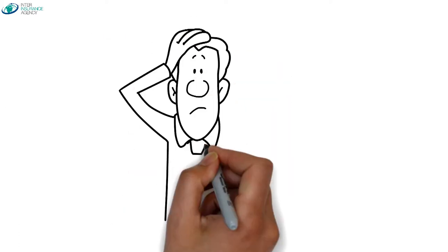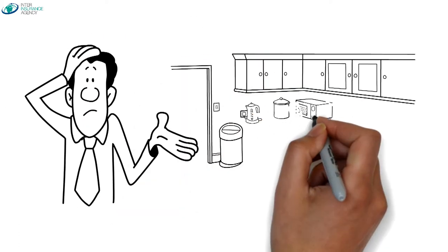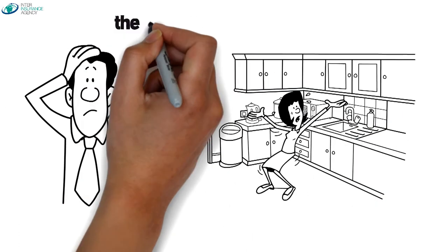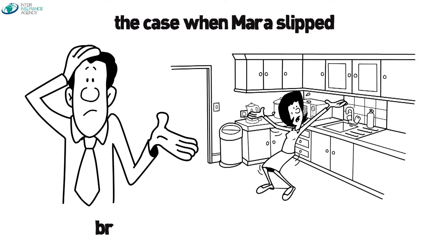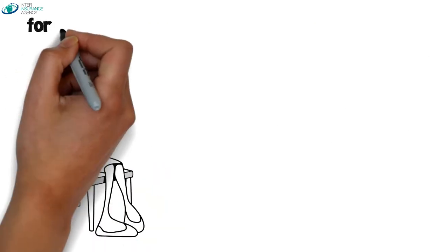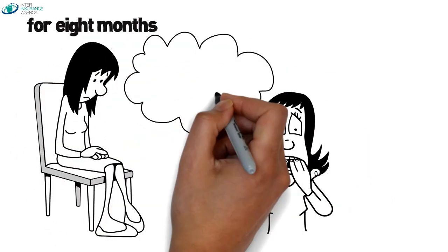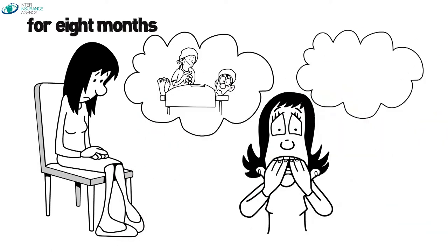Bad things can happen in great places, and that was unfortunately the case when Mara slipped, breaking her hip in the dish room. Mara was out of work for eight months and ended up needing an expensive surgery that she could not afford.